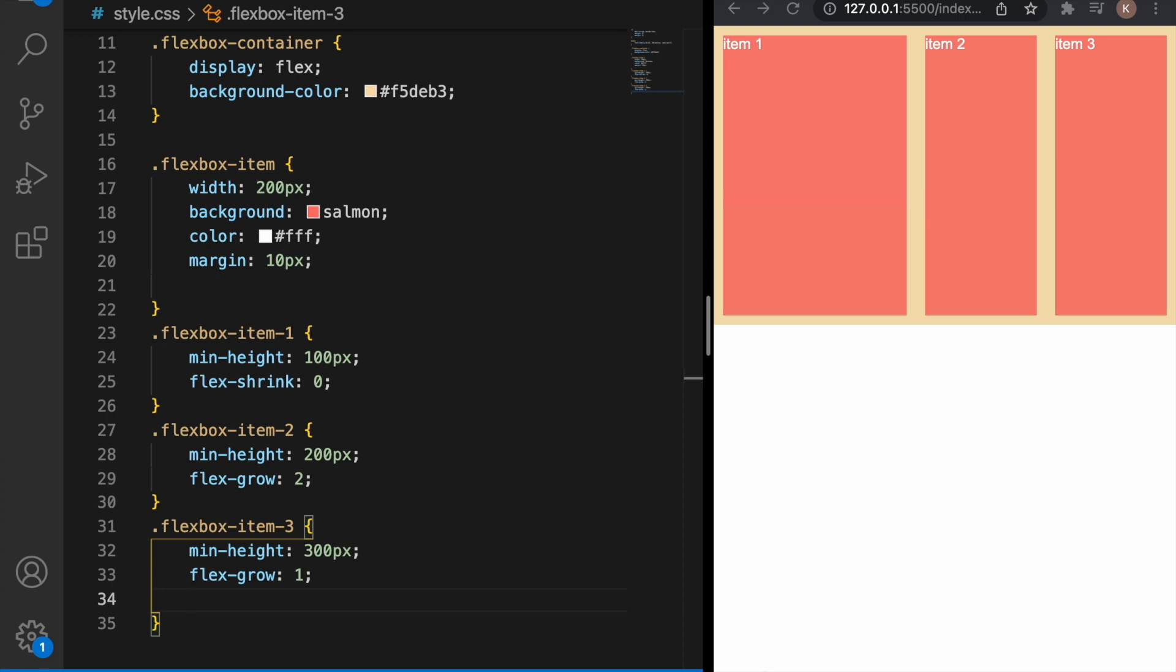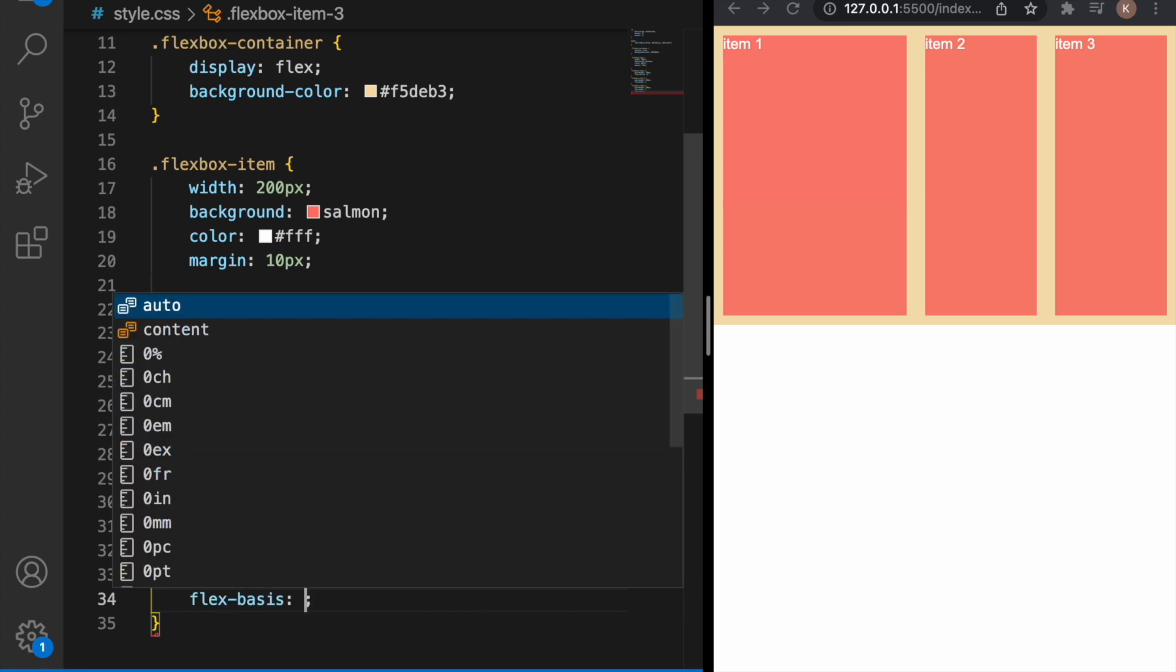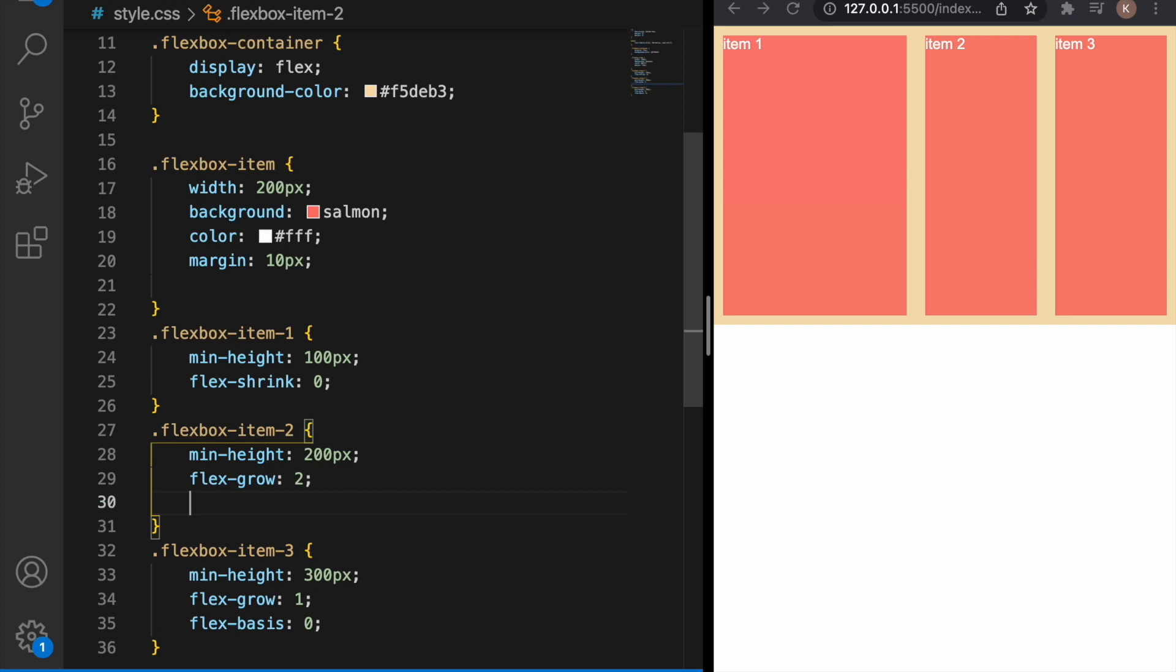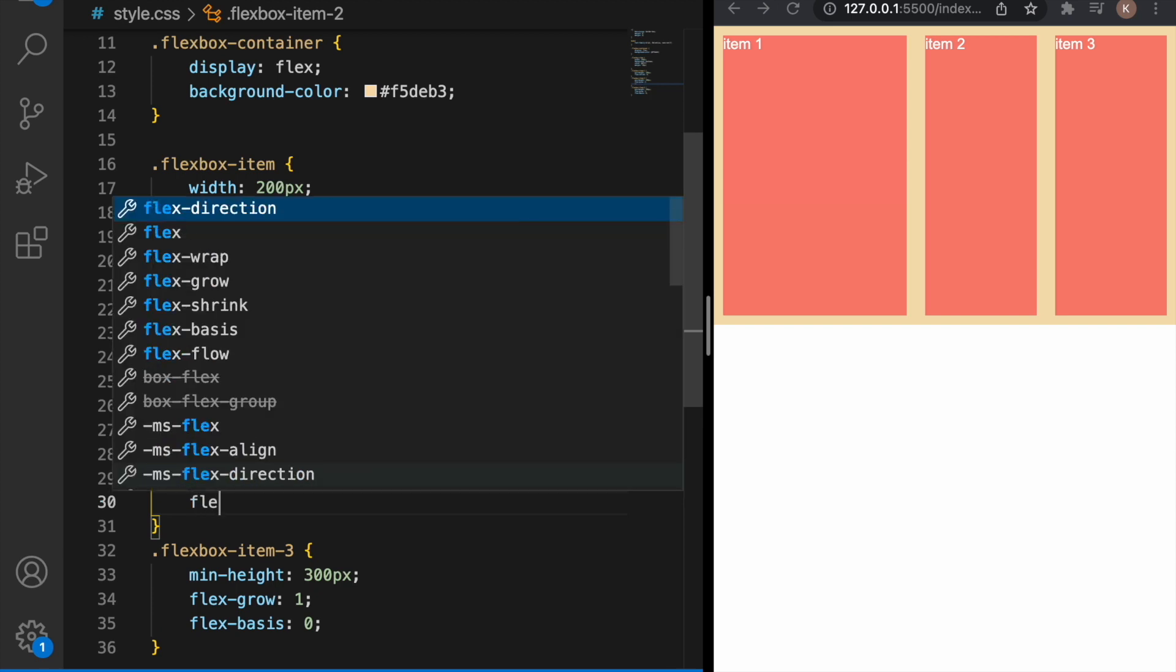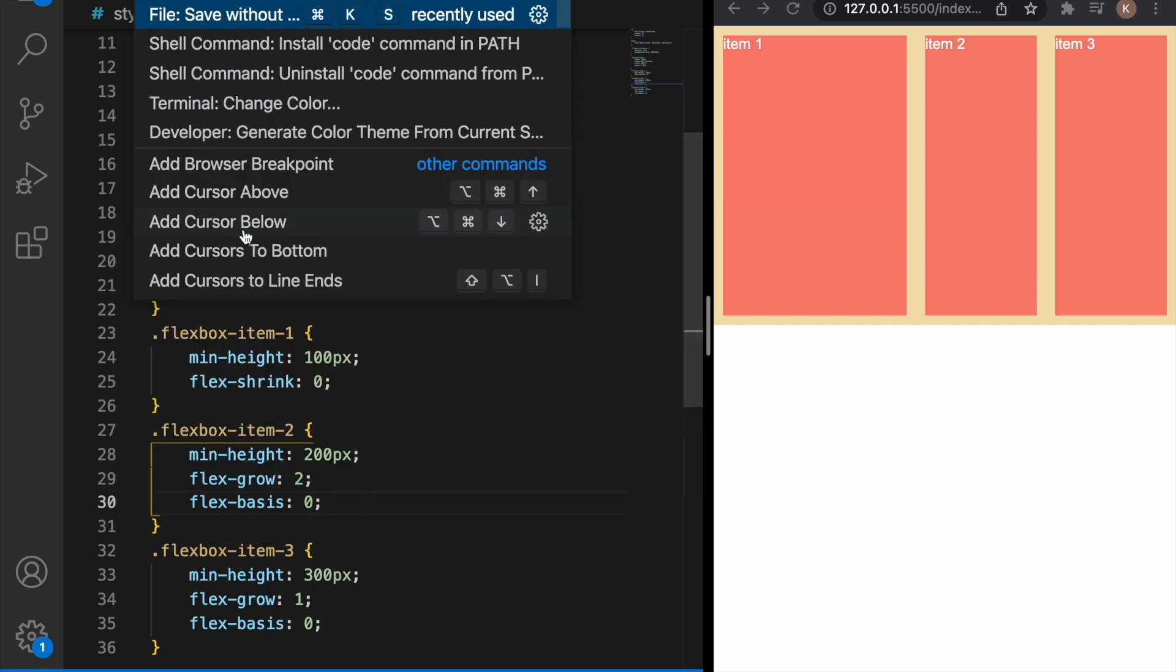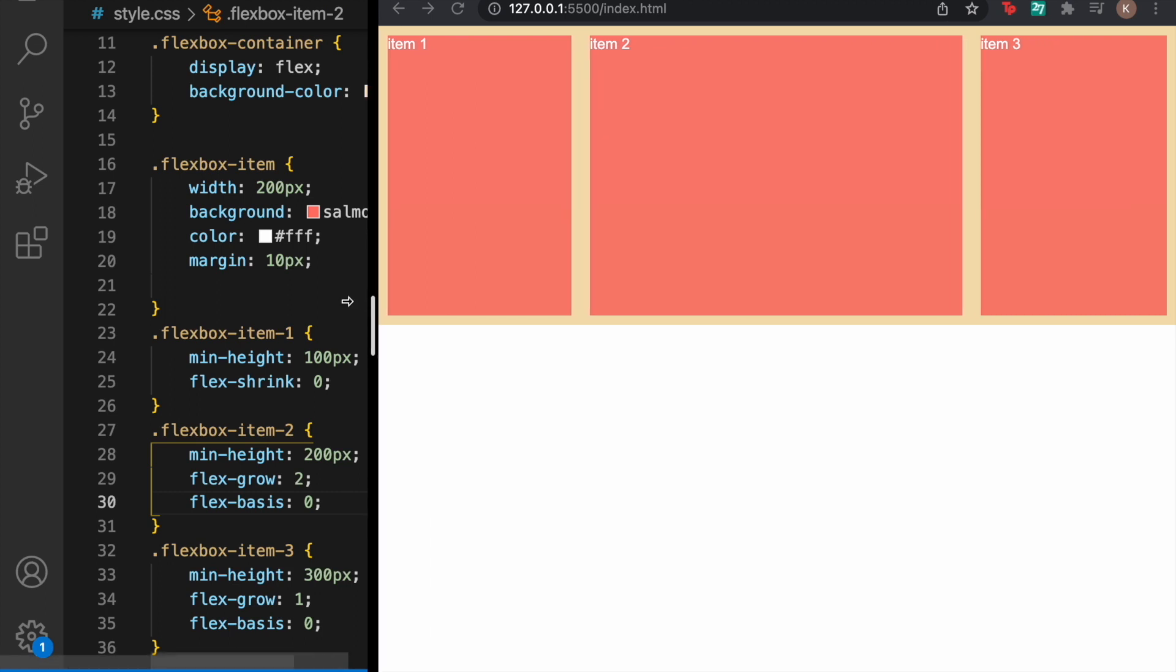If we want to tell our flexbox where to start growing we just need to use flex-basis. We just let them start from zero and now item two is exactly twice as big as item three.